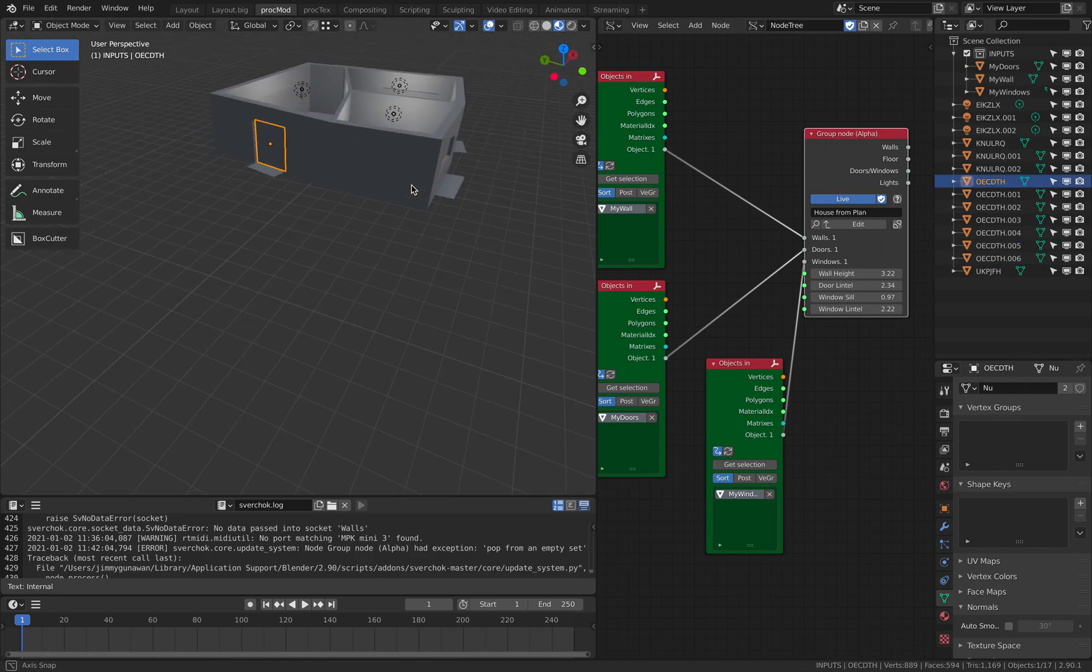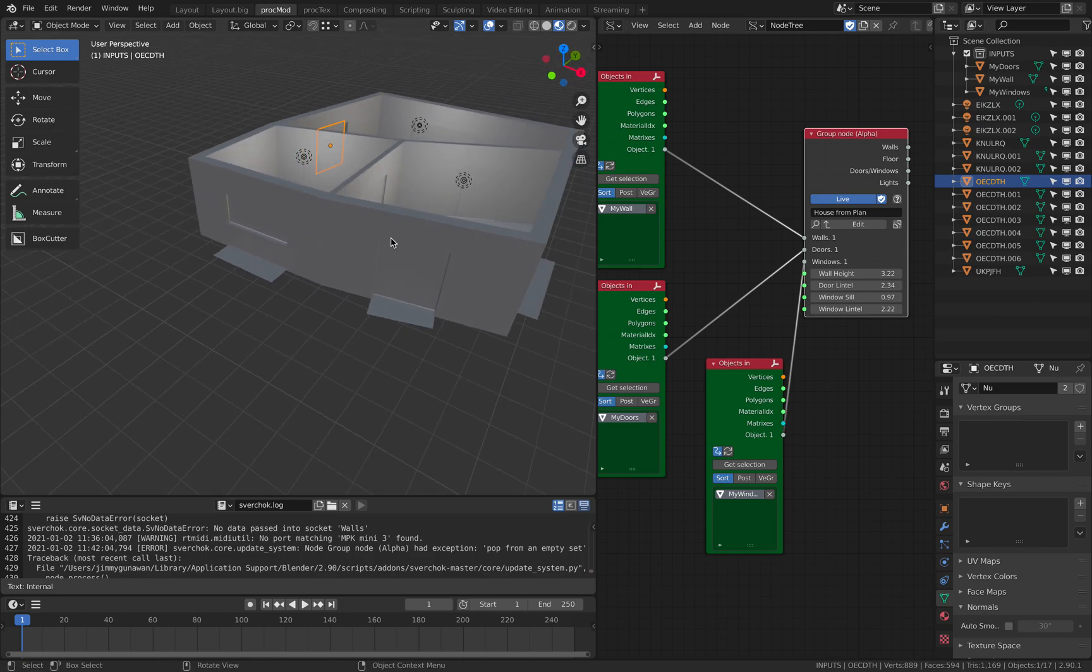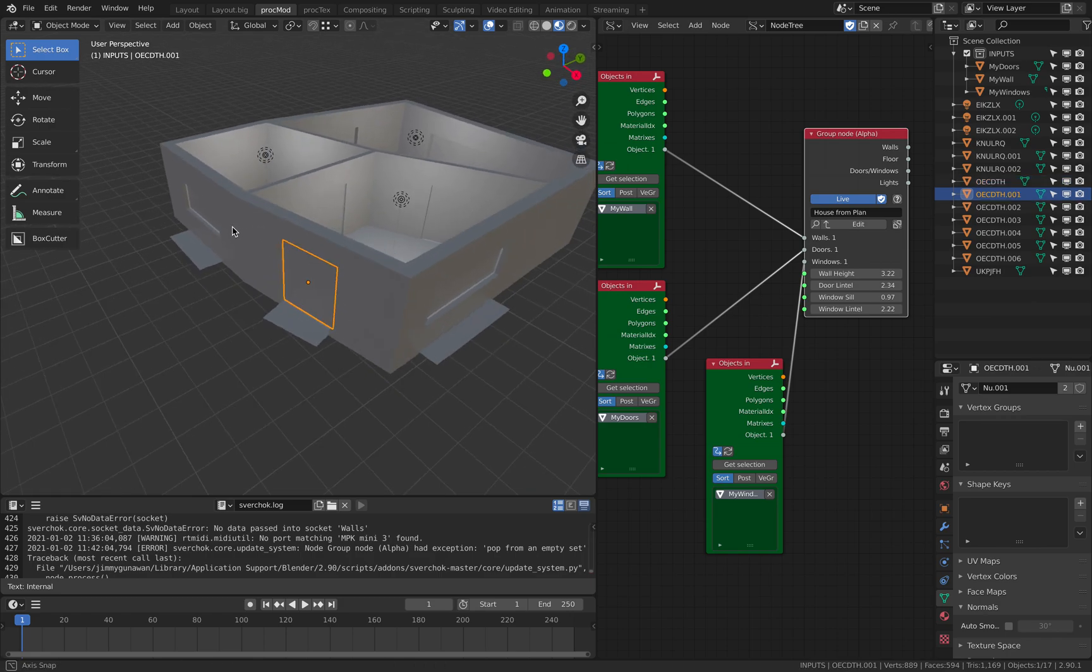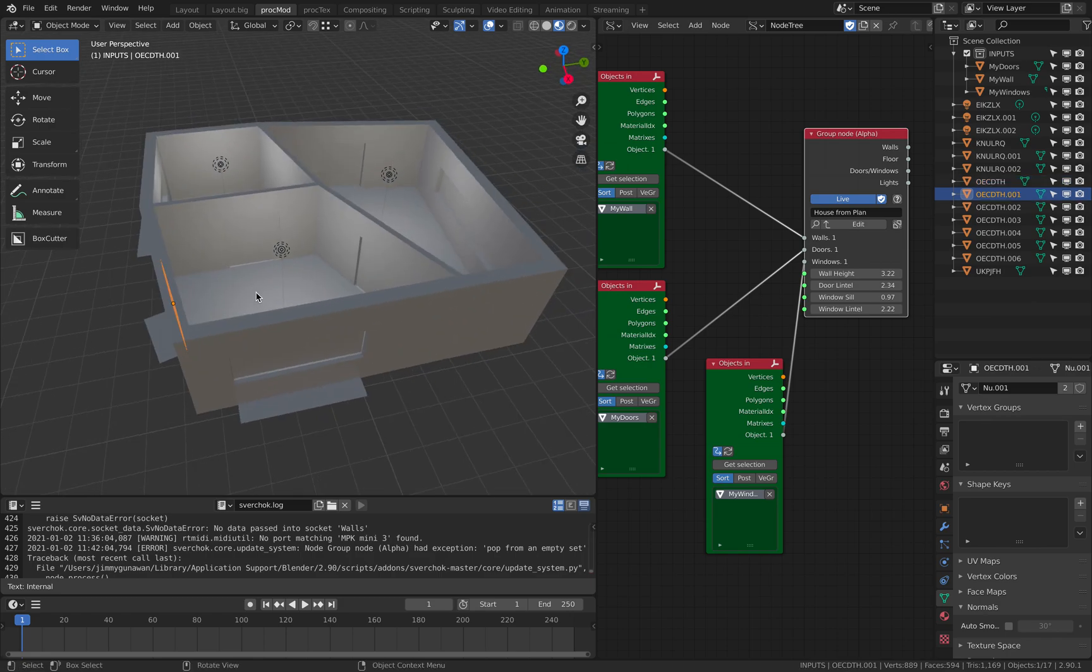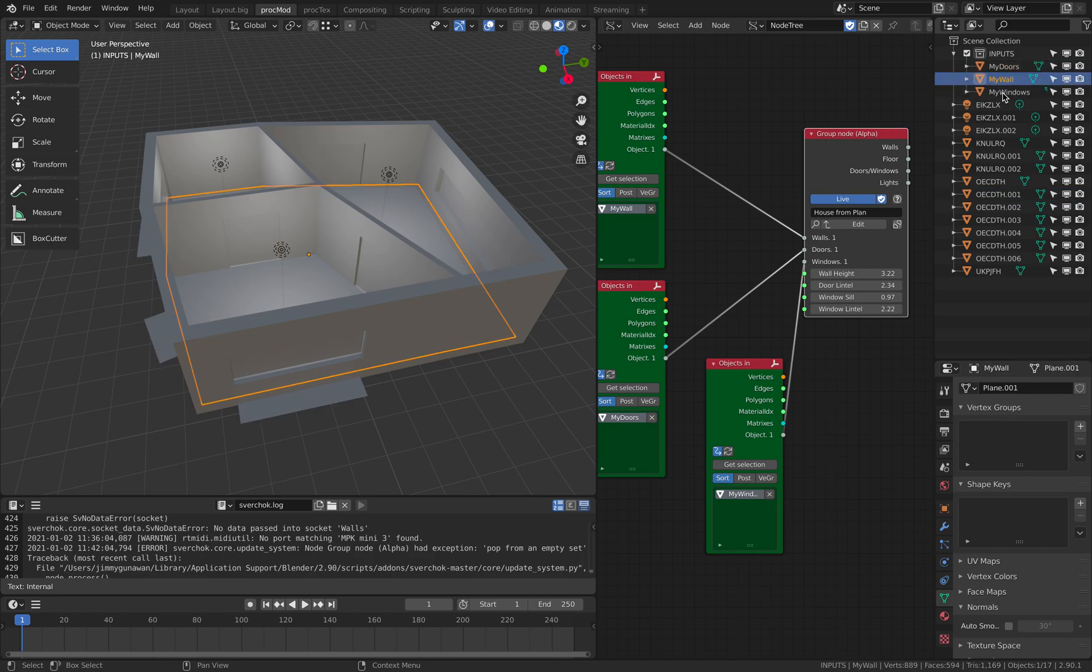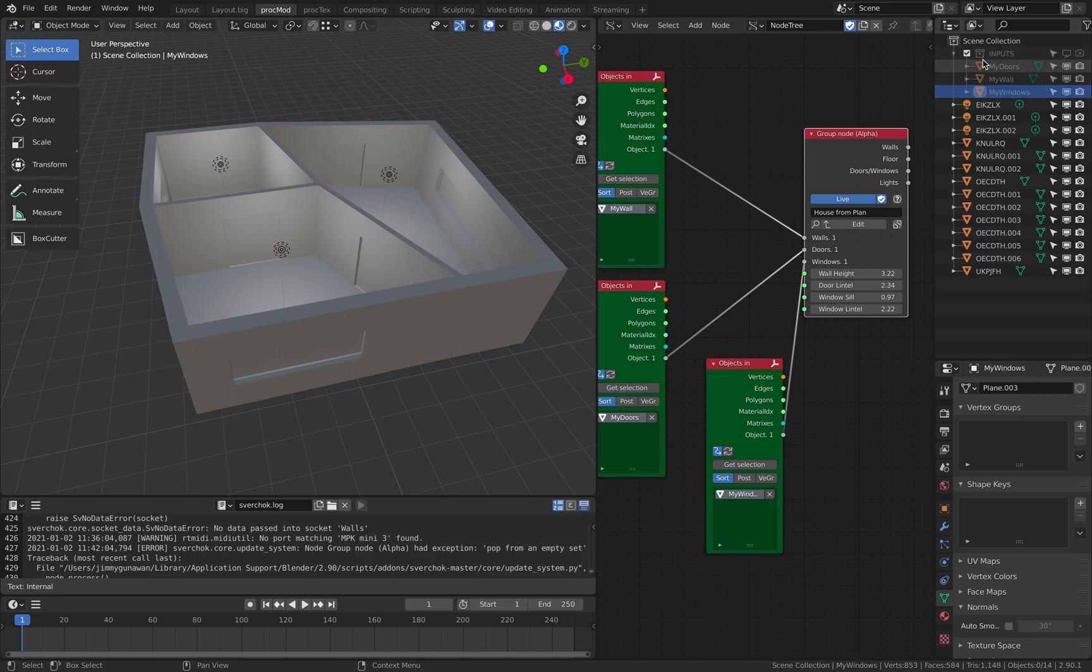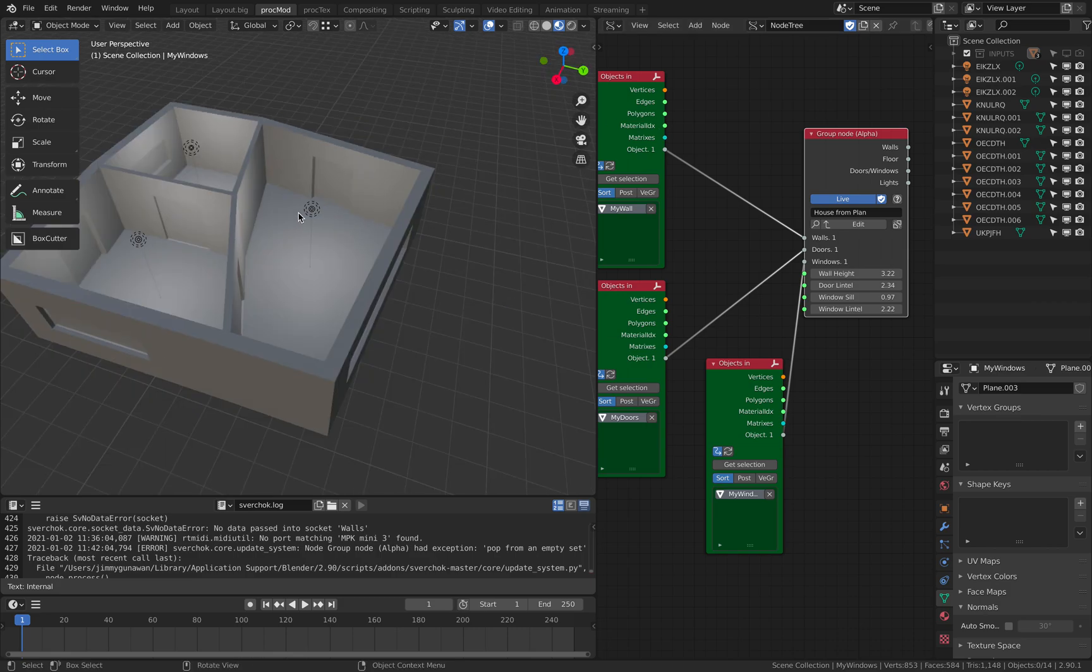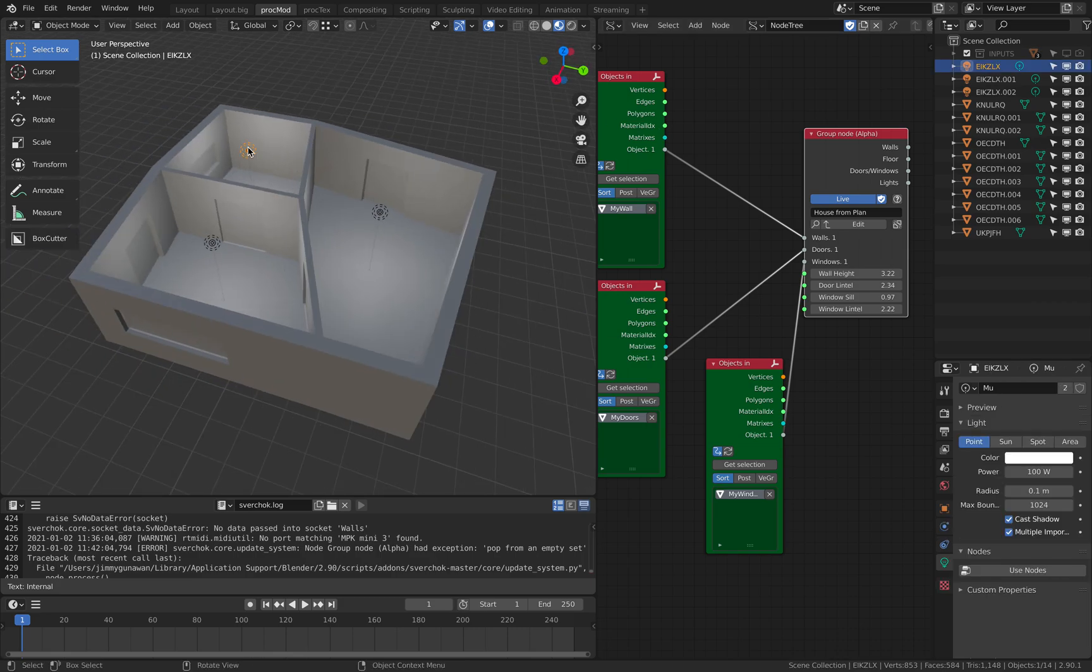To make a new design of the window and the door. So simply based on this base objects. Now we can simply hide this result. Very cool.